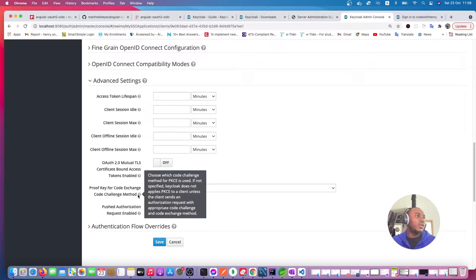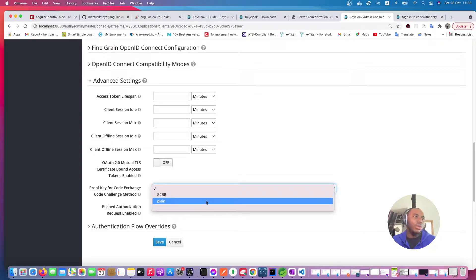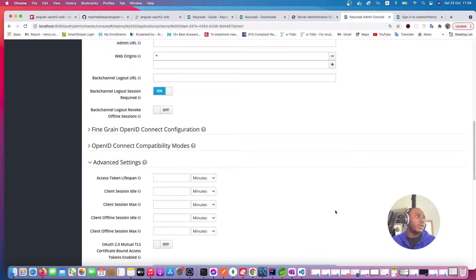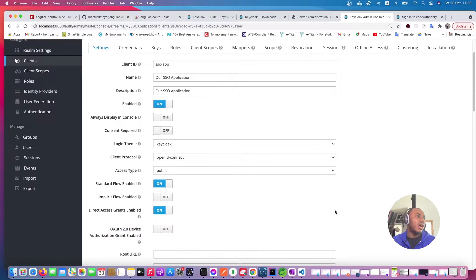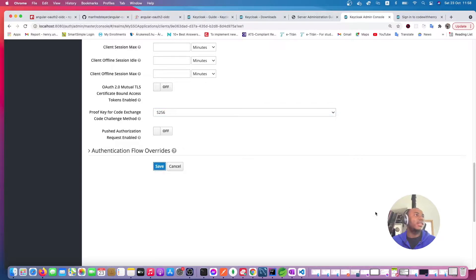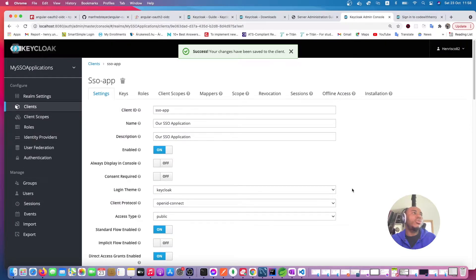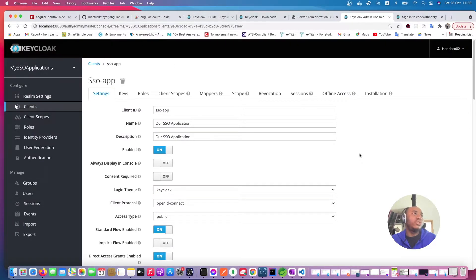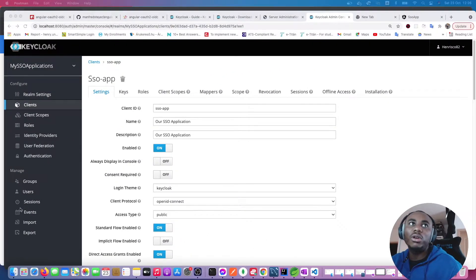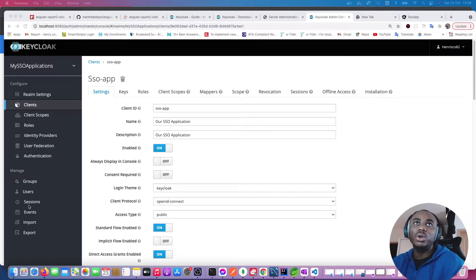PKCE is the method that allows the client to use a code challenge — it's recommended for front-end applications. You can set the challenge to plain text or S256 encrypted, and I recommend S256. Those are our OAuth2 settings for the authorization server. Next, I want to demonstrate the authorization code flow — how to actually get the authorization code and access token. I'll use Postman for this demonstration.